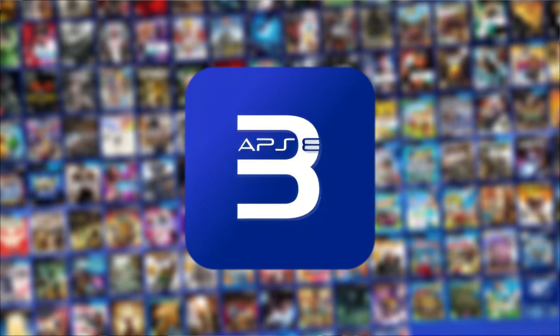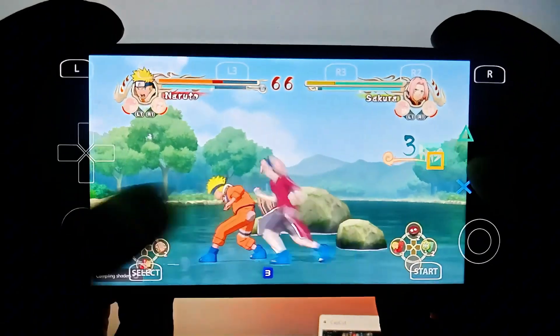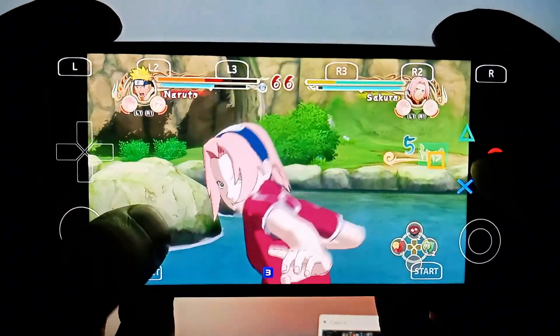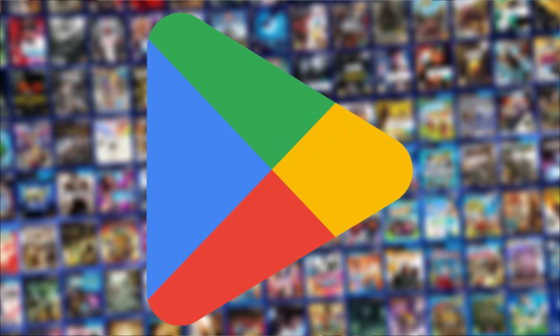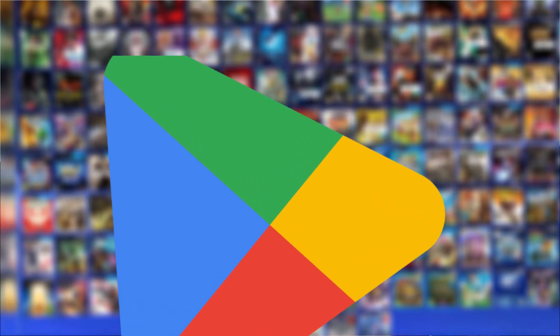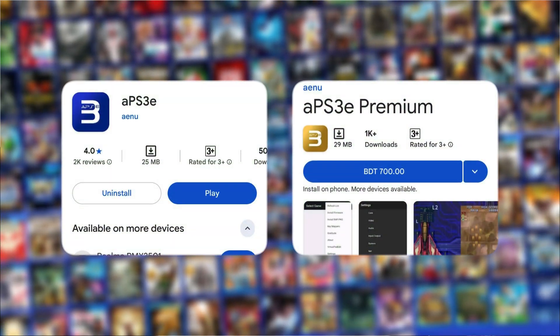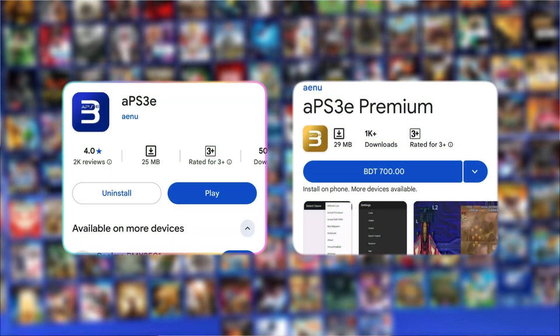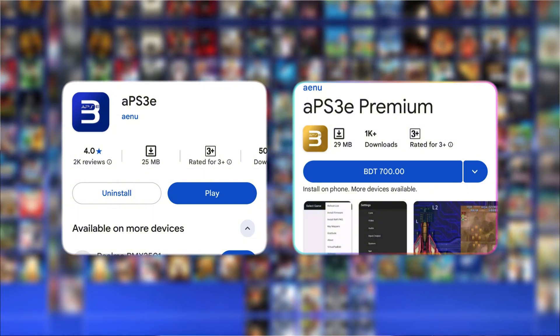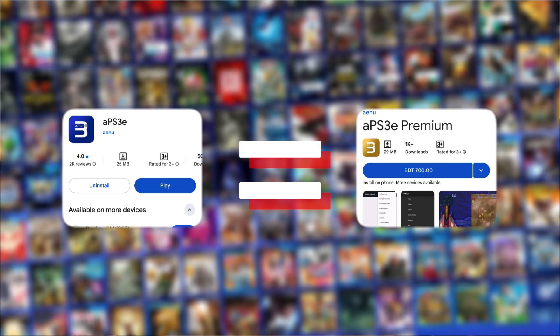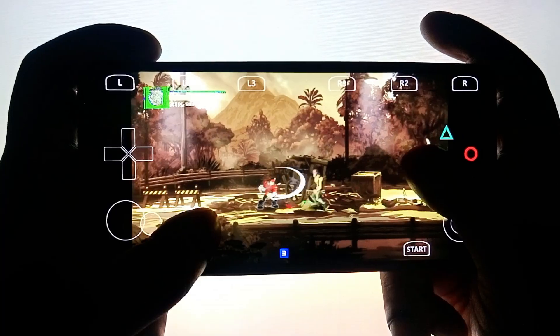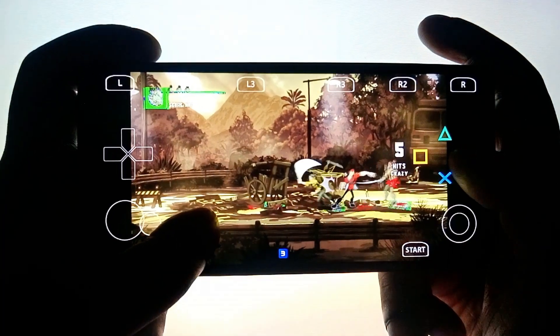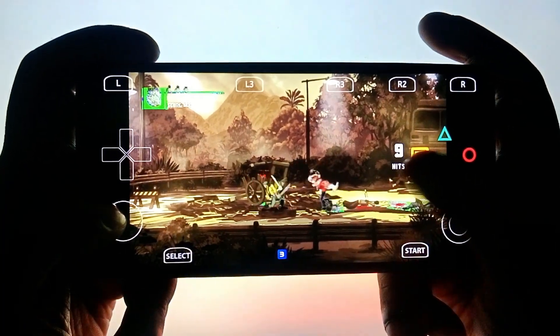The magic happens through APS3e, the revolutionary PlayStation 3 emulator, now getting regular updates directly from the Google Play Store. APS3e has two different versions, one is completely free and another one is around $5. But there is no technical difference between them, the paid version is simply a way to support the developer through donations.